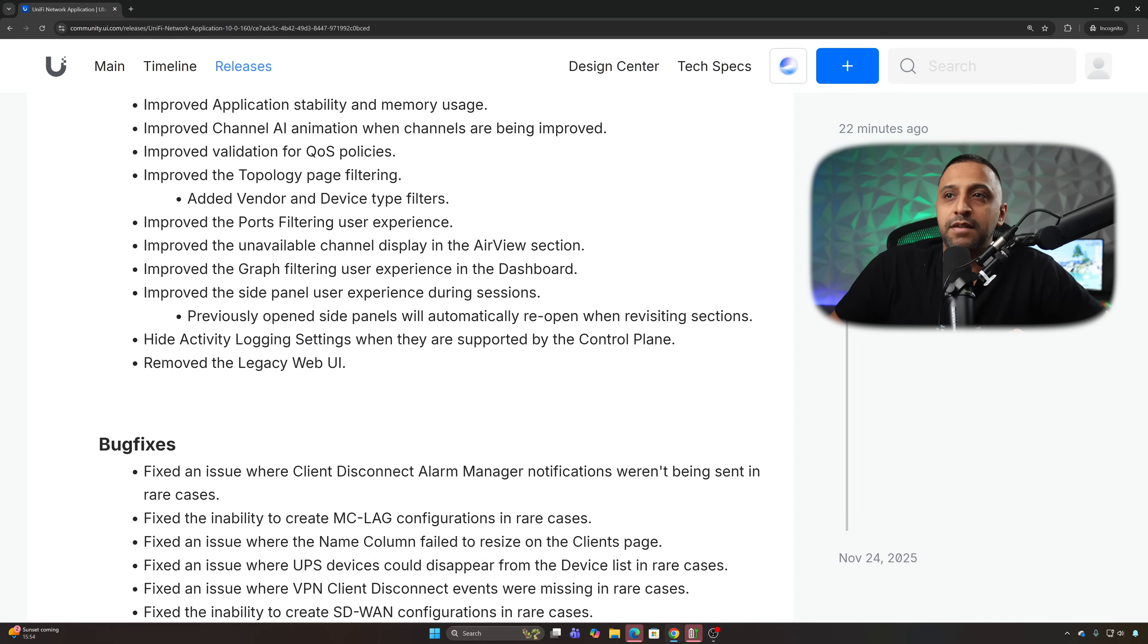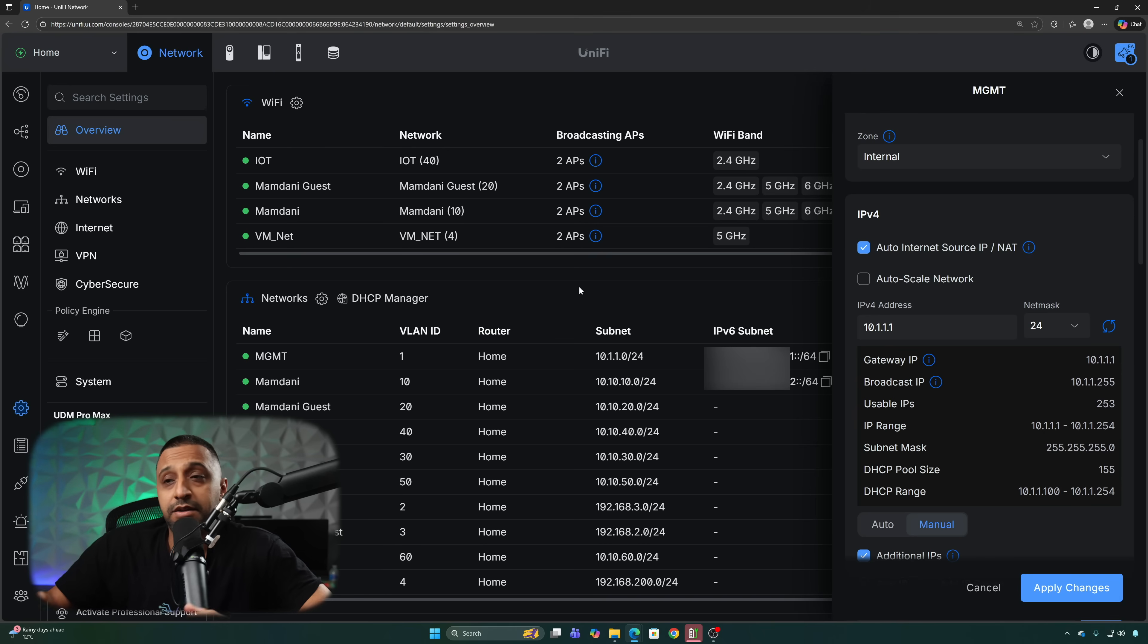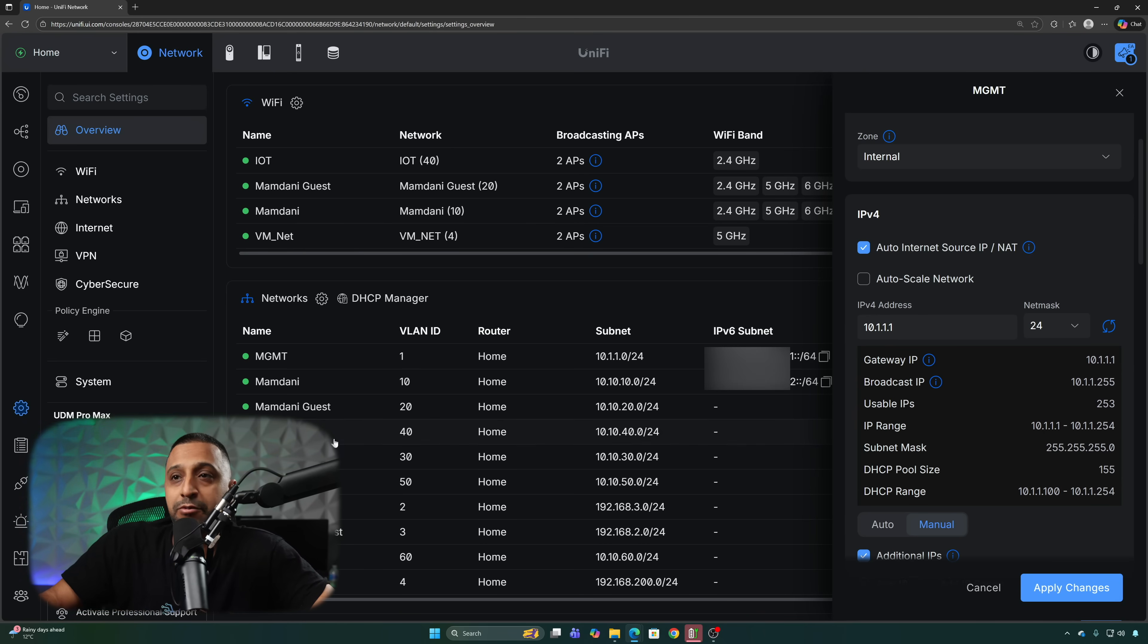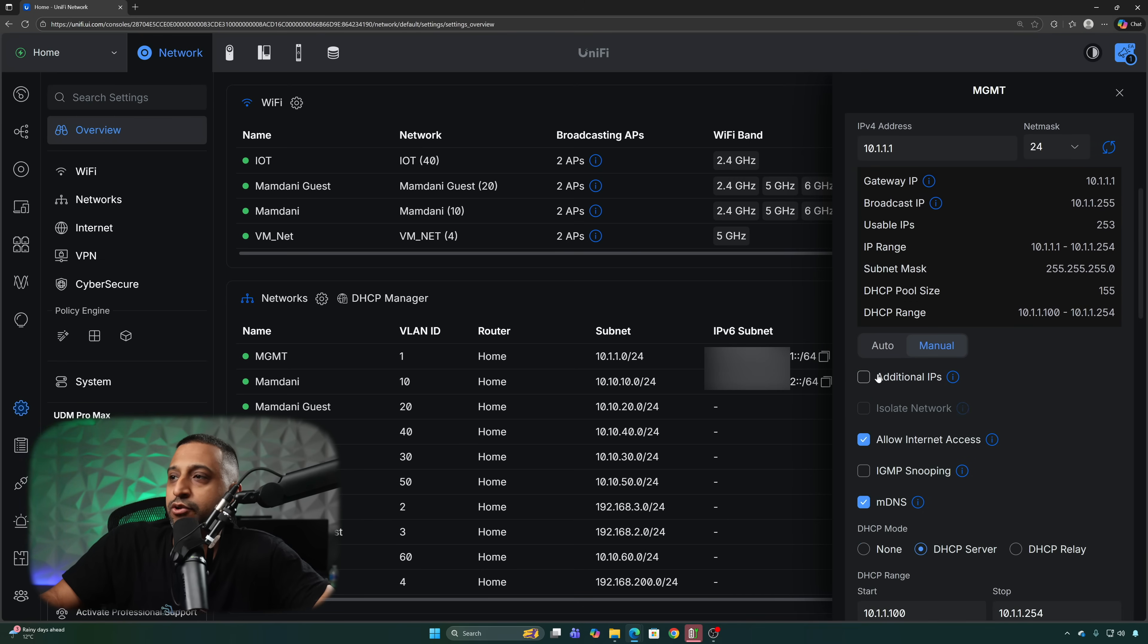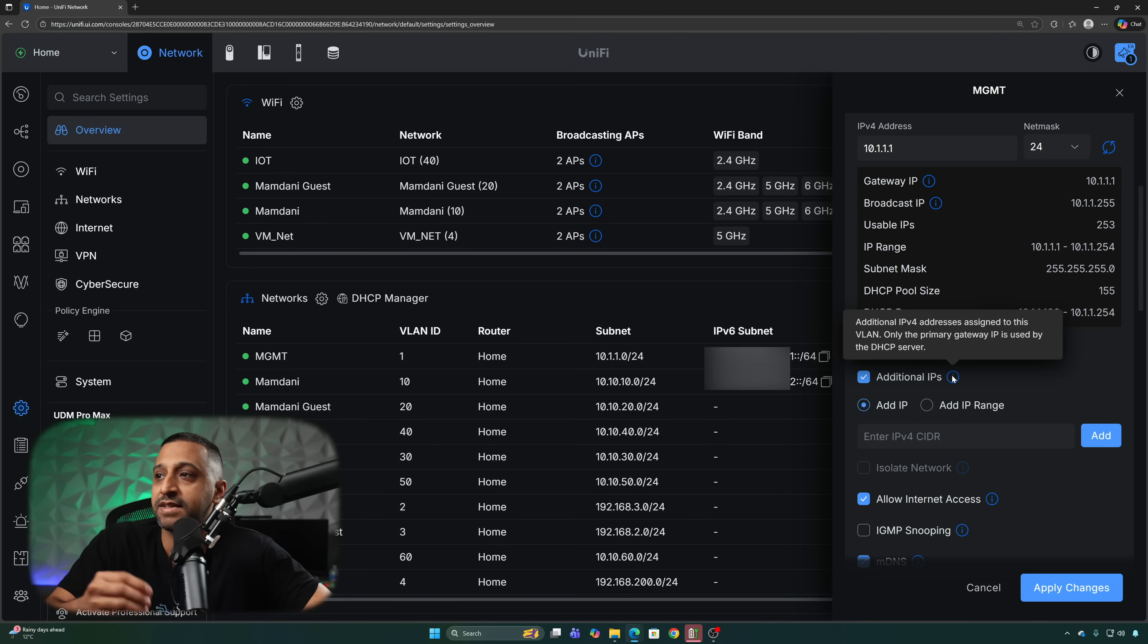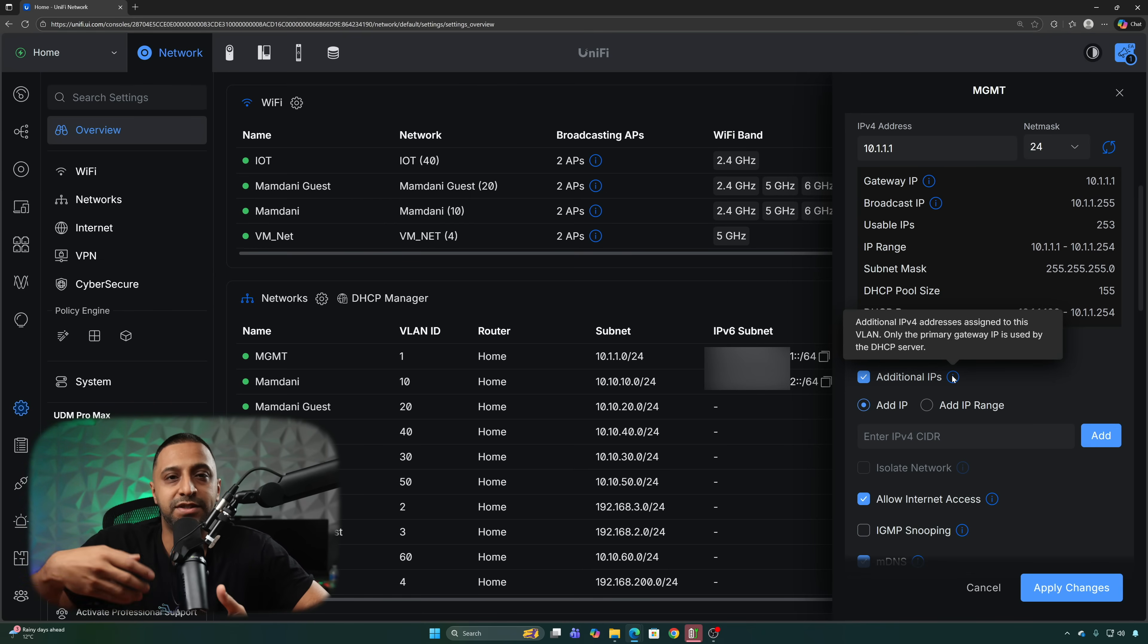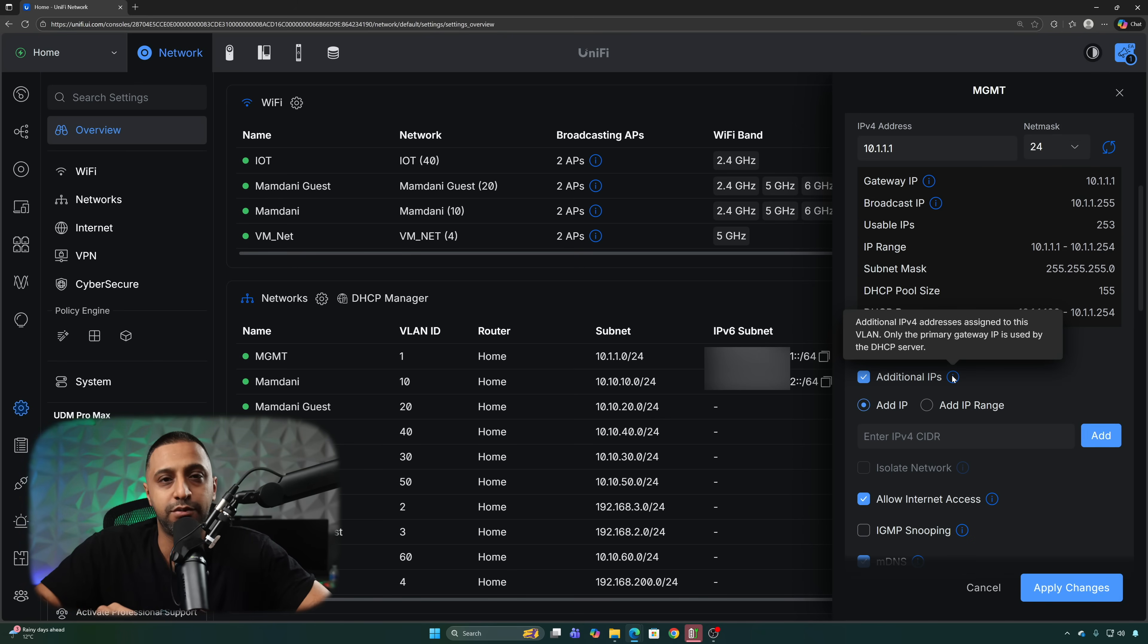Let's have a look at some of these improvements side by side. First thing I'm going to show you is something you can actually add into your network. If we go into any network that you have set up, we've just picked the management network, and you go down here you have the option to add additional IPs. This is additional IPv4 addresses assigned to this VLAN, only the primary gateway is used by the DHCP server. So you may want to add something from a previous subnet or something that you're migrating over, you can do that right here.